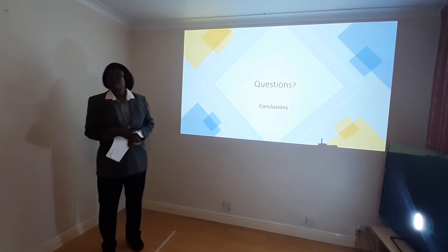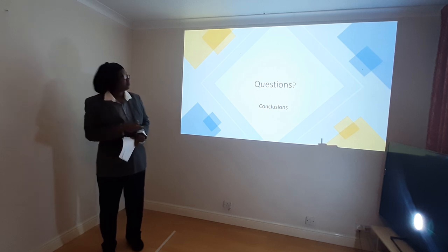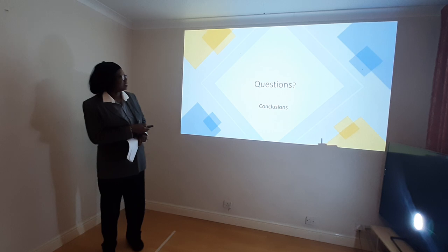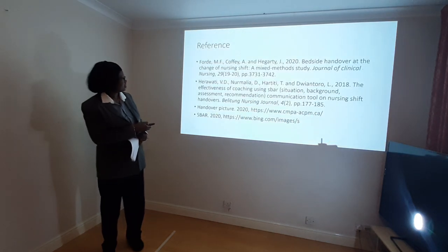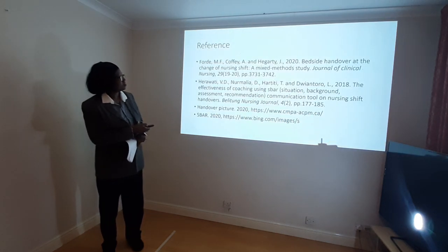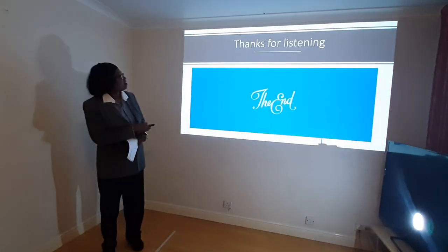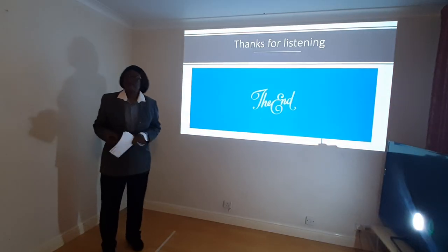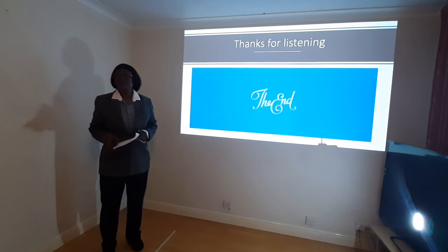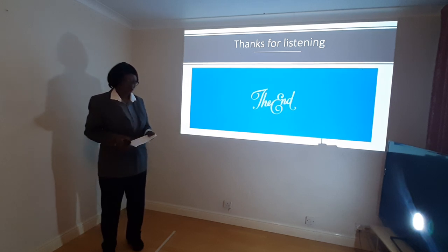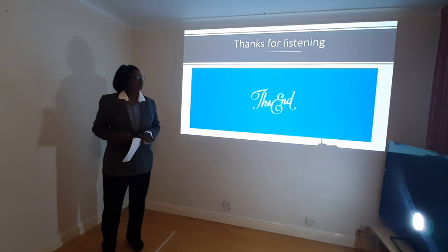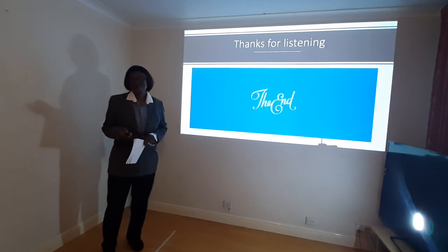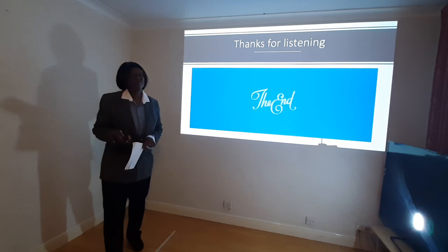Any more questions? Please try and submit the assignment before the next class. There are some references you can go through in your own spare time. Please make sure the attendance register is going around — just make sure you sign. Thanks for listening.